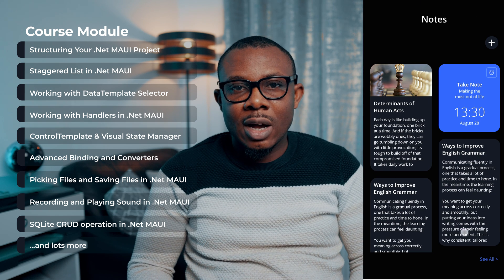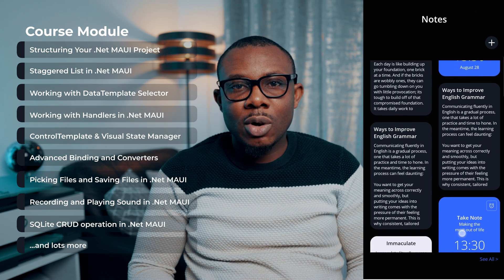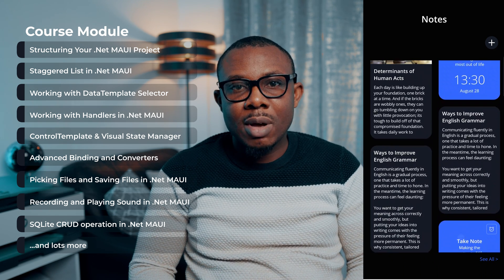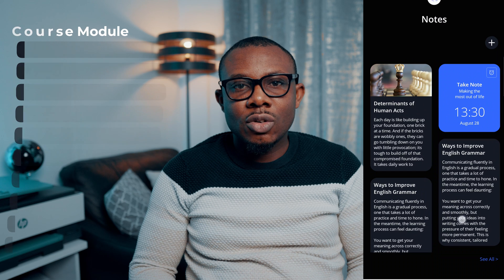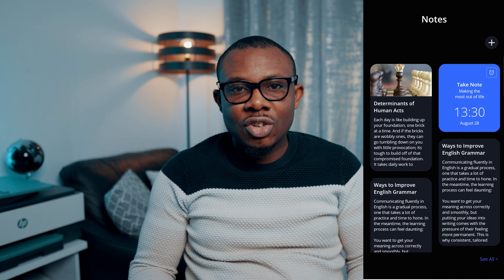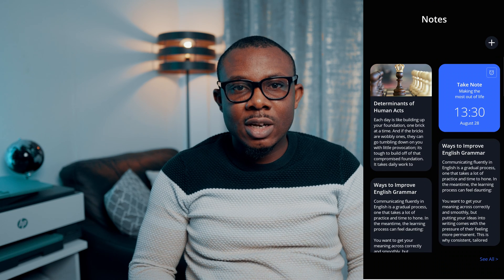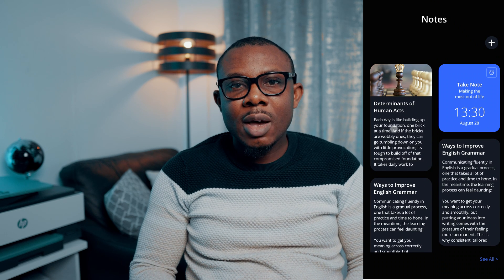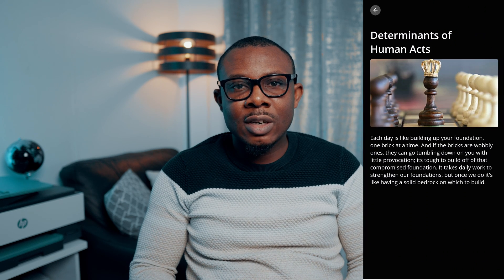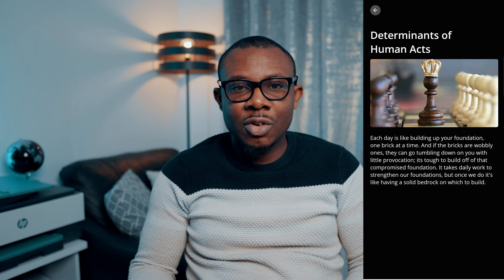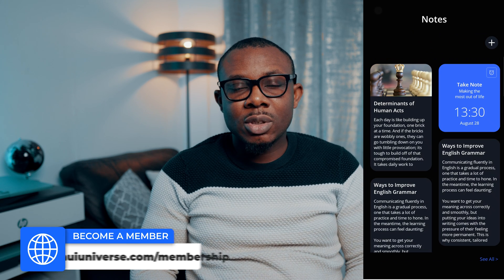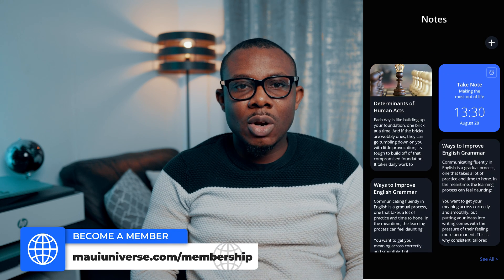Some of these videos are available exclusively to members, so if you want to support this channel, consider subscribing to be a member using the link that is on your screen. The link will also be in the description box below.